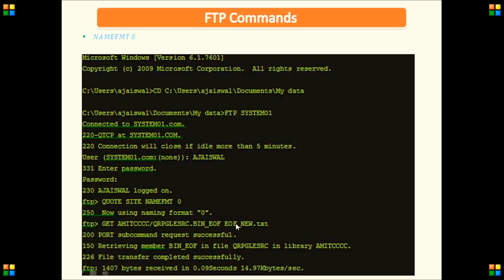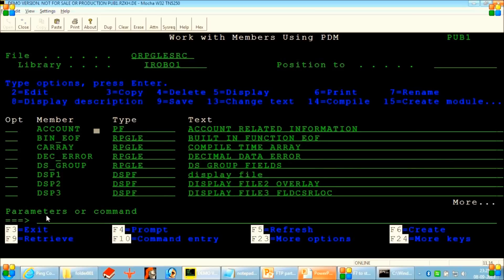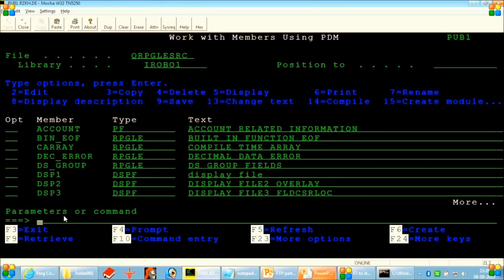But if you want to use naming format 1, it is also going to function in the same way. Only the format that we are using here for accessing the member will be completely different. So we will see how we can access a member by name format 1. All these members are inside iRobo1 library and inside source physical file QRPGLESRC. The same thing will be stored in our IFS folder. When we say IFS folder, it means it is naming format 1. We can go to the IFS folder by using WRKLNK.